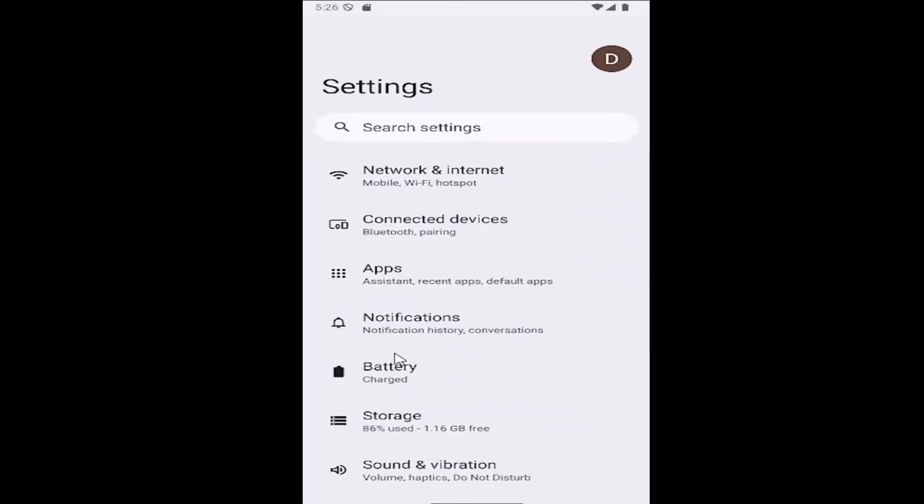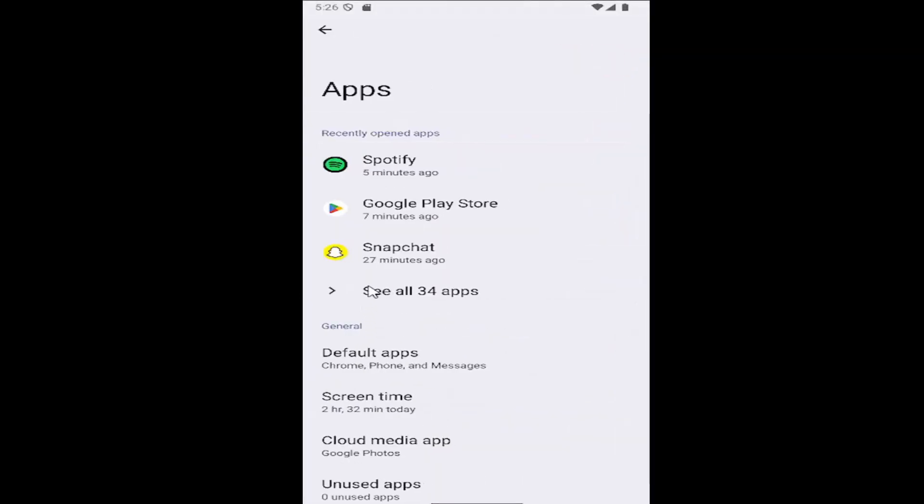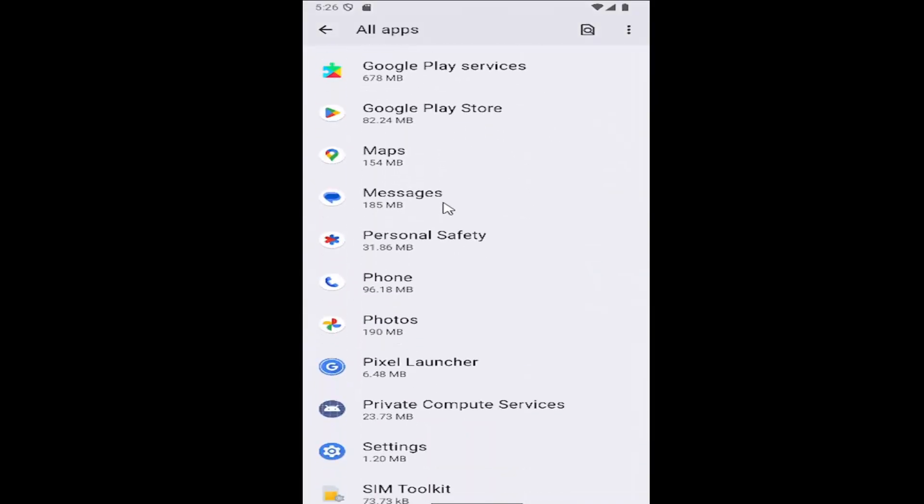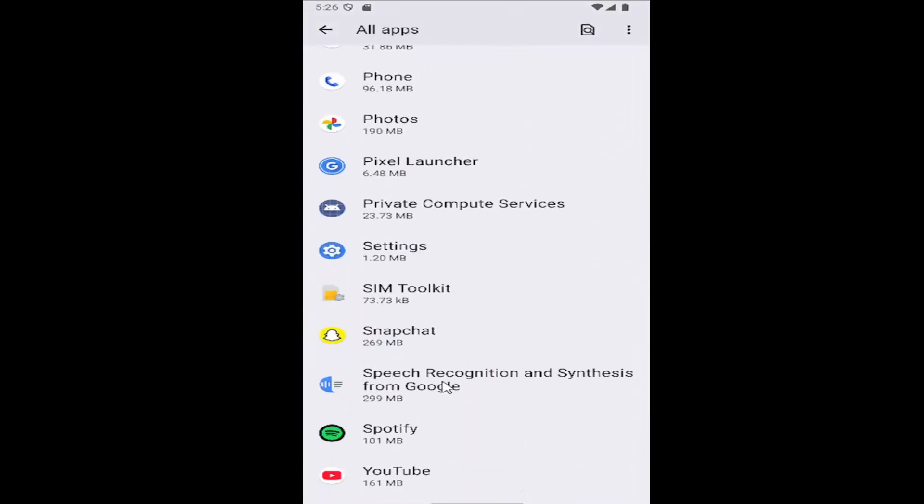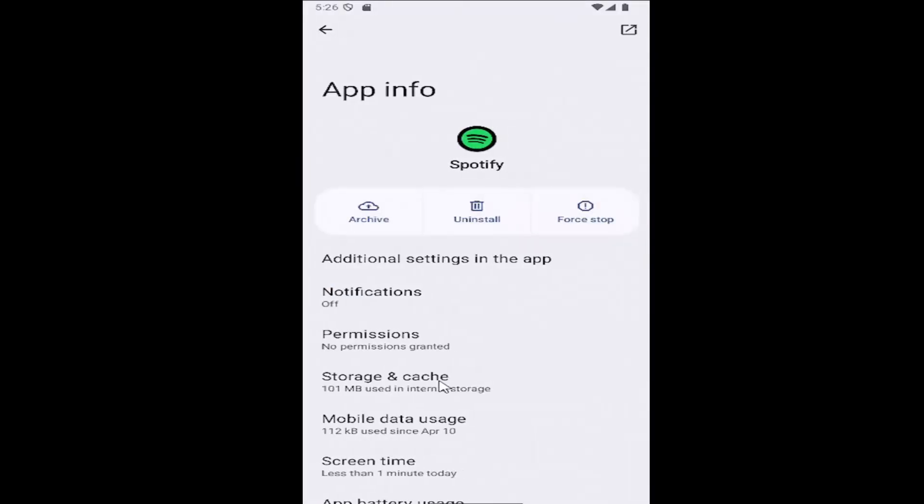Then select the apps tile and then select where it says see all apps. Scroll down and locate Spotify from the list and select it.